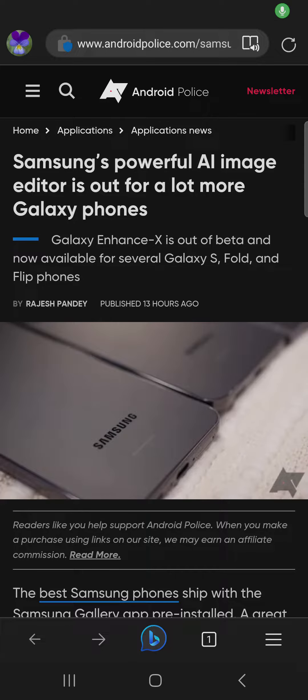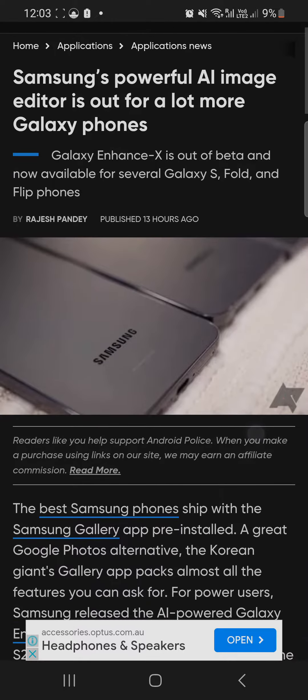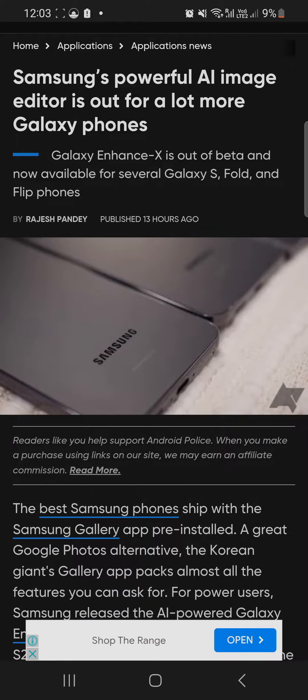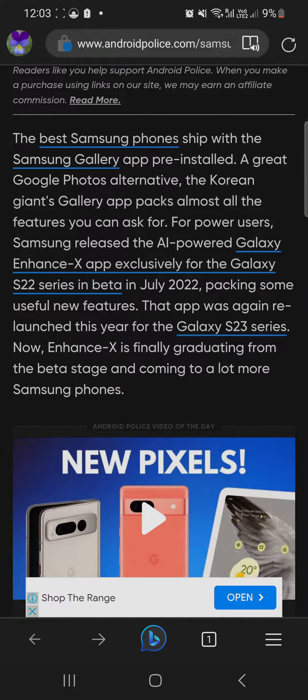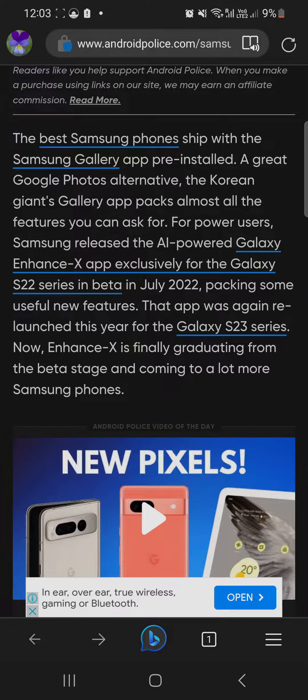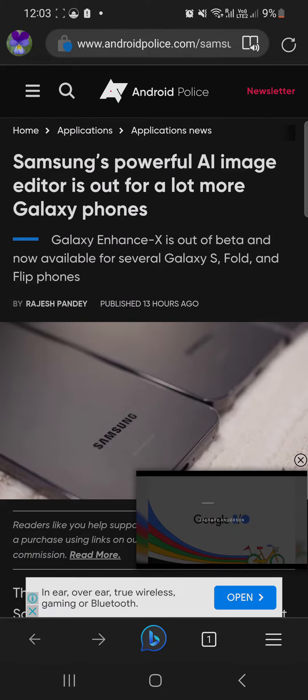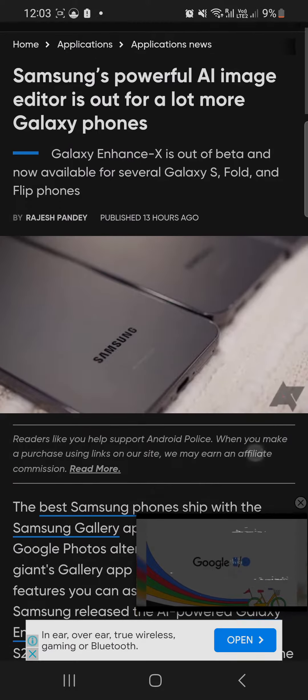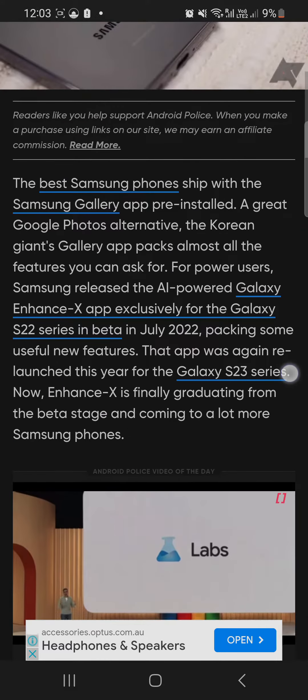In this tech video we'll be talking about Samsung's powerful AI image editor now available for more Galaxy devices. Galaxy Enhance-X is out of beta and now available for several Galaxy S, Fold, and Flip phones. If you have a Samsung Galaxy S, Fold, or Flip, you'll be able to get this new feature.